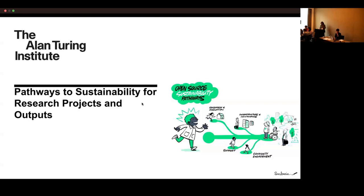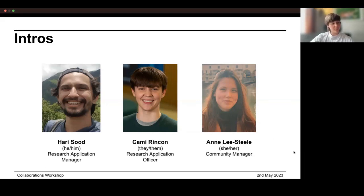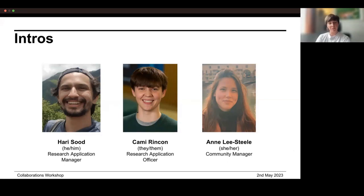Some brief intros: my name is Hurry — like when you go somewhere quickly, you're in a hurry. I'm a Research Application Manager at the Alan Turing Institute, my pronouns are he/him. We've got Kami online — hi everyone, my name is Kami Rincón, I use they/them pronouns and I'm a Research Application Officer at the Turing. I'll be helping out with online facilitation today.